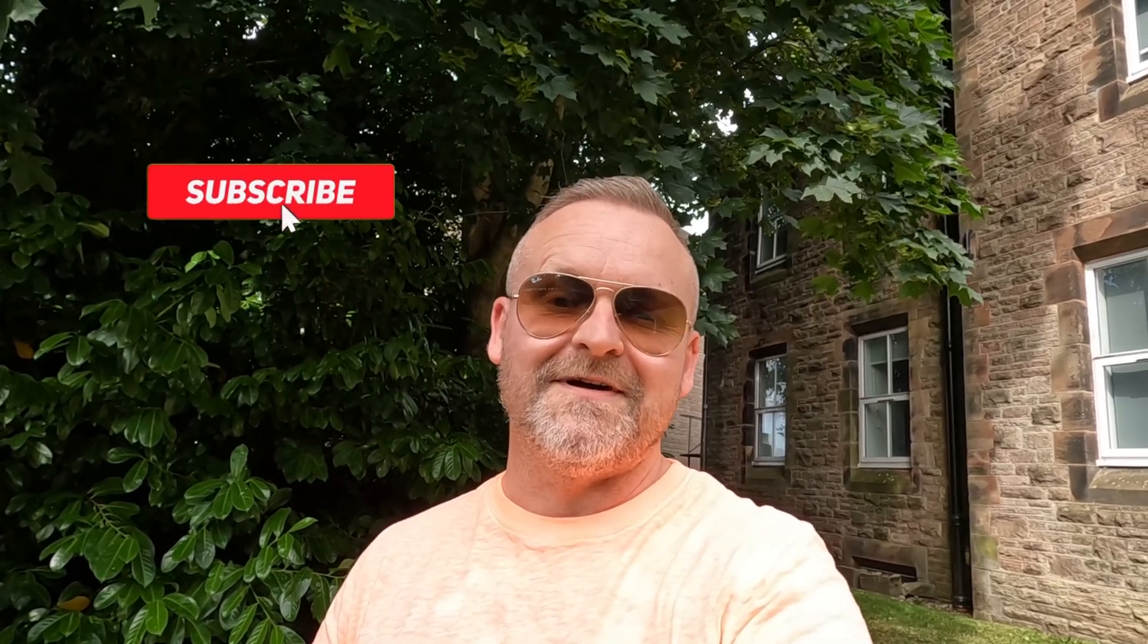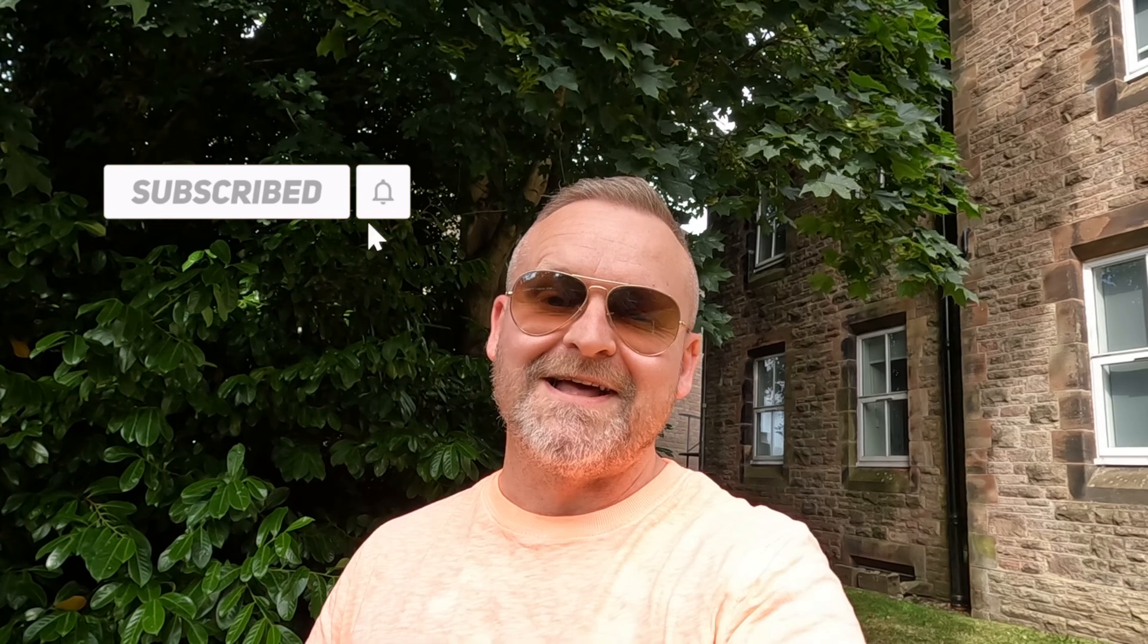And that's it. If you found this video useful, give it a like and don't forget to subscribe to the channel so you don't miss any of our future videos. Thanks for watching, see you next time.